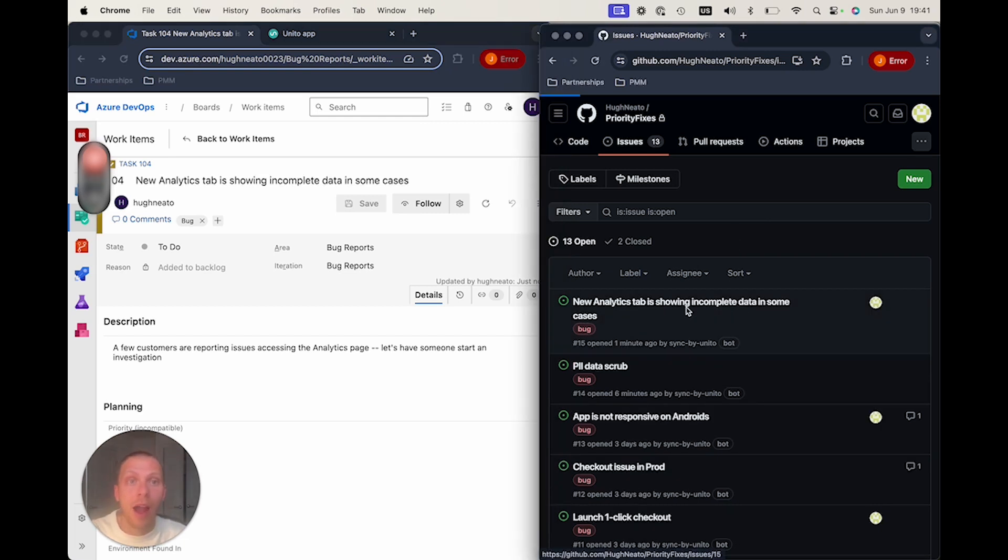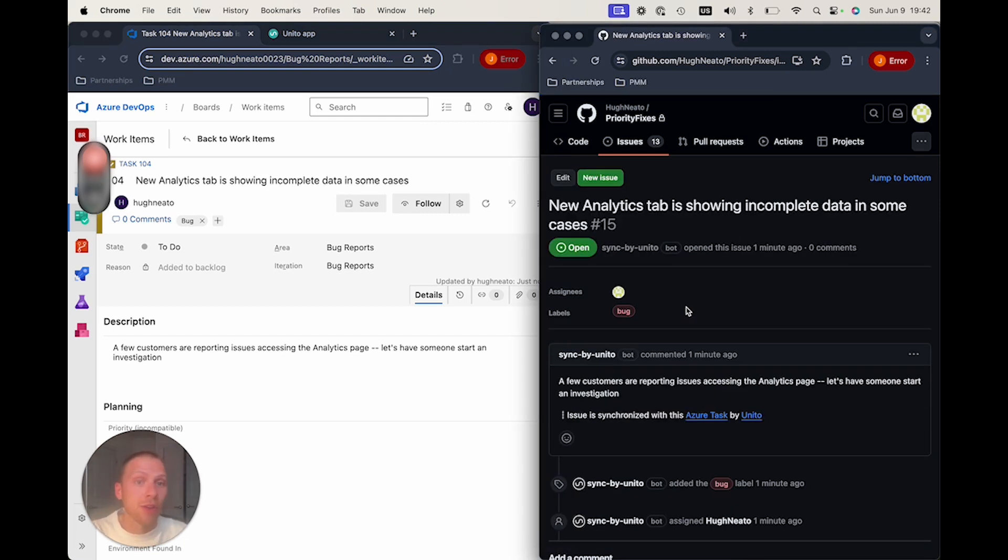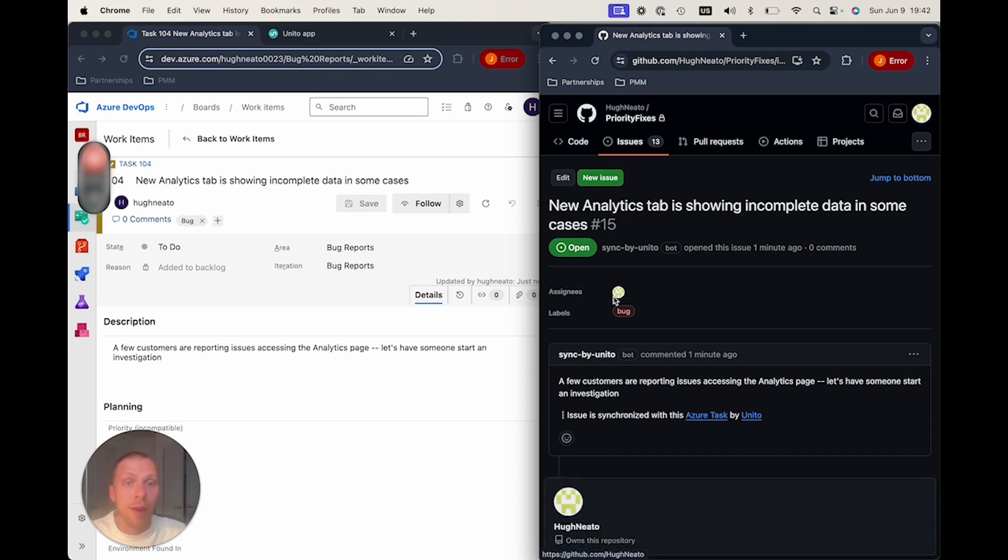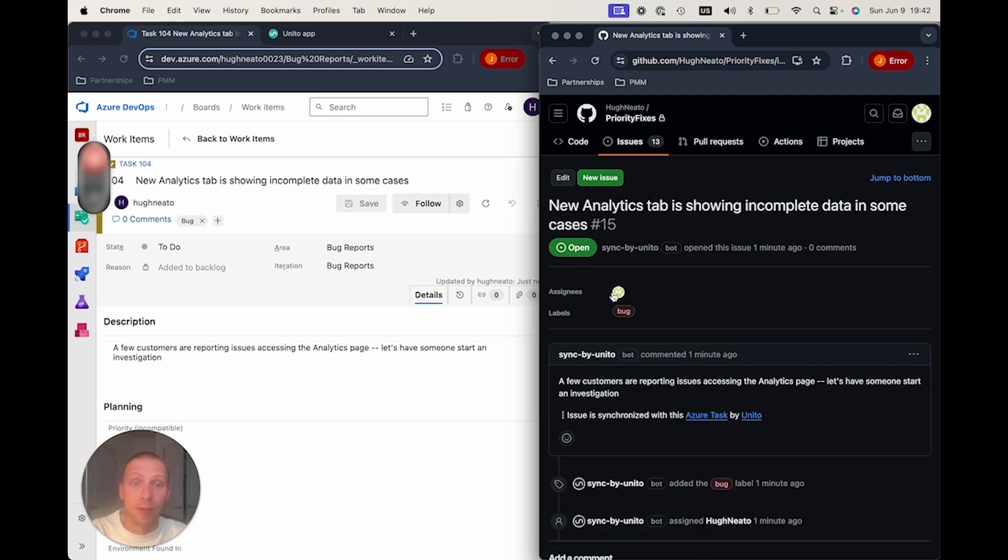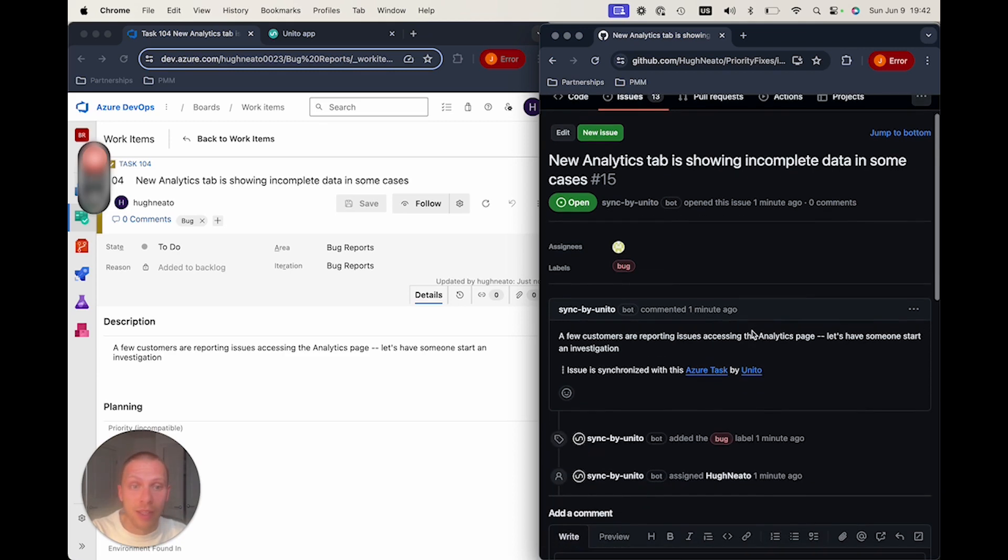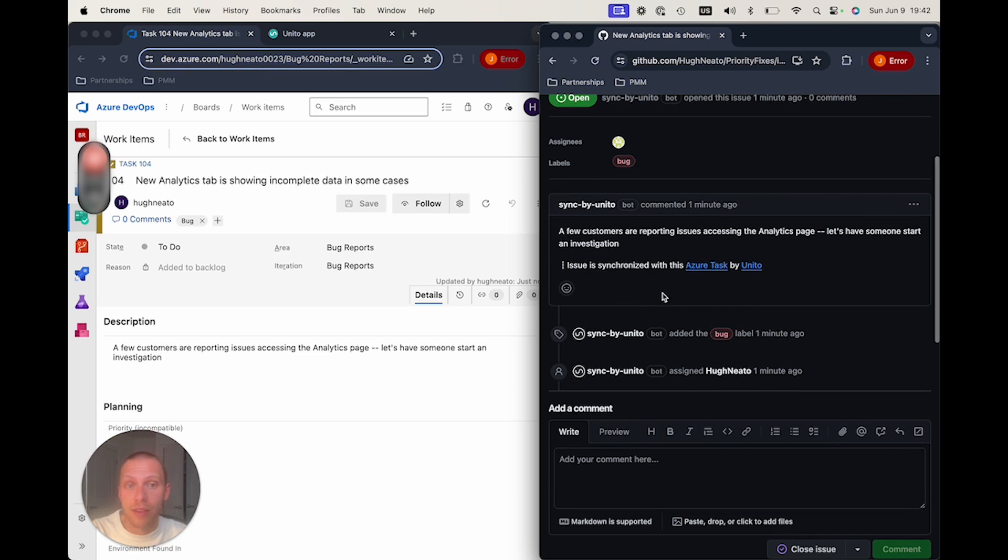And I see that I can now go take a look inside of GitHub and see that I have all the same information that I had over in DevOps that's made available.